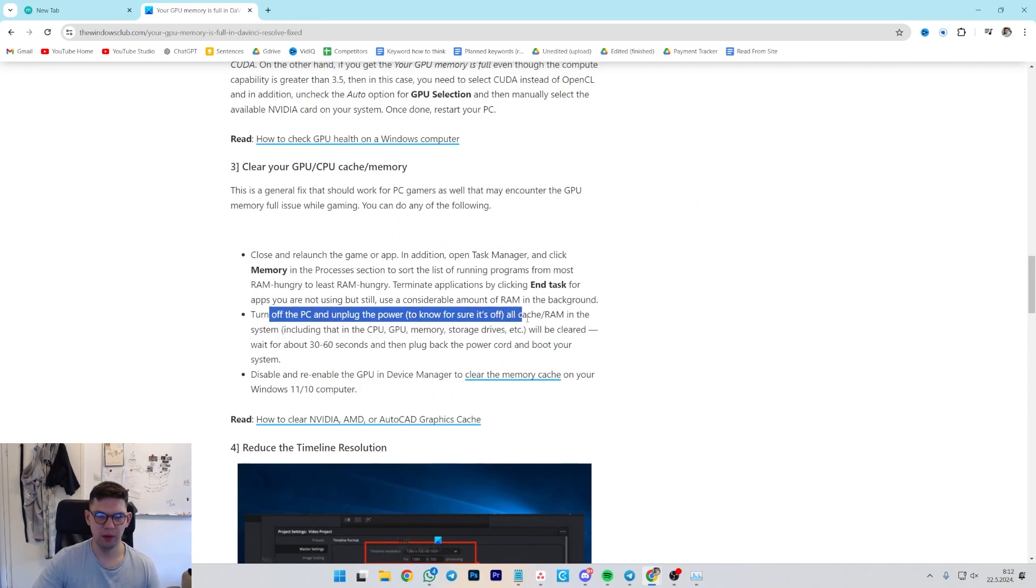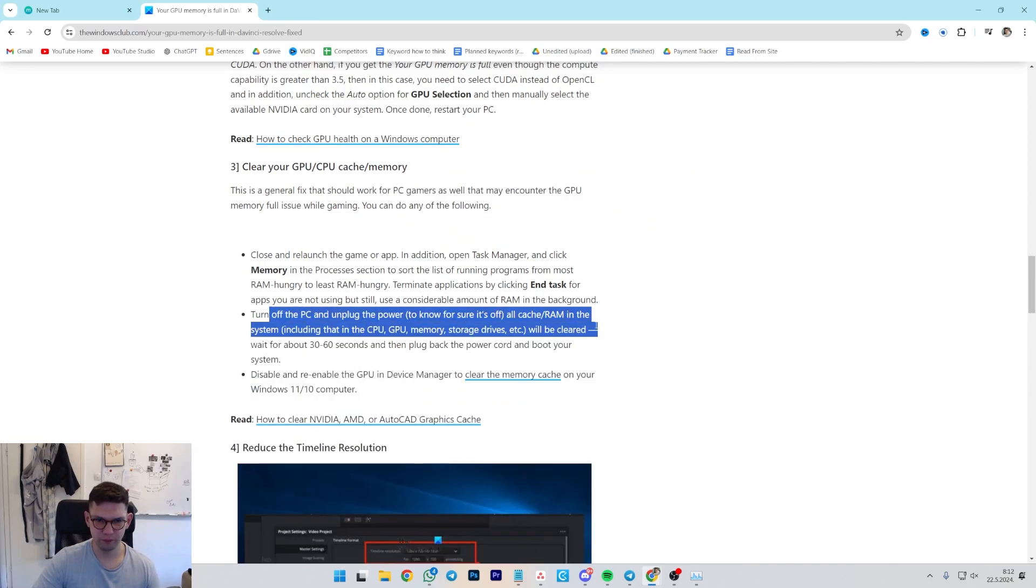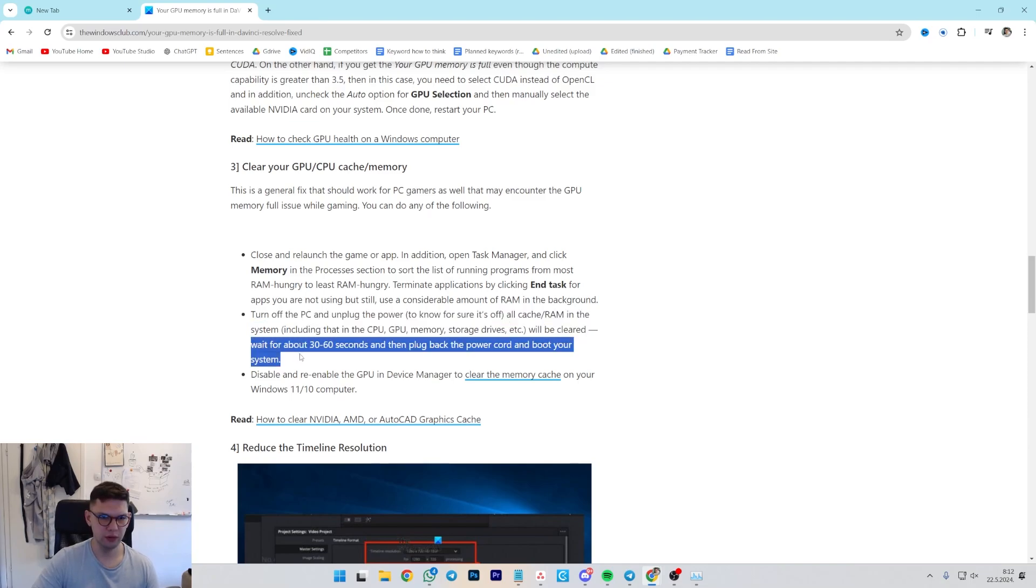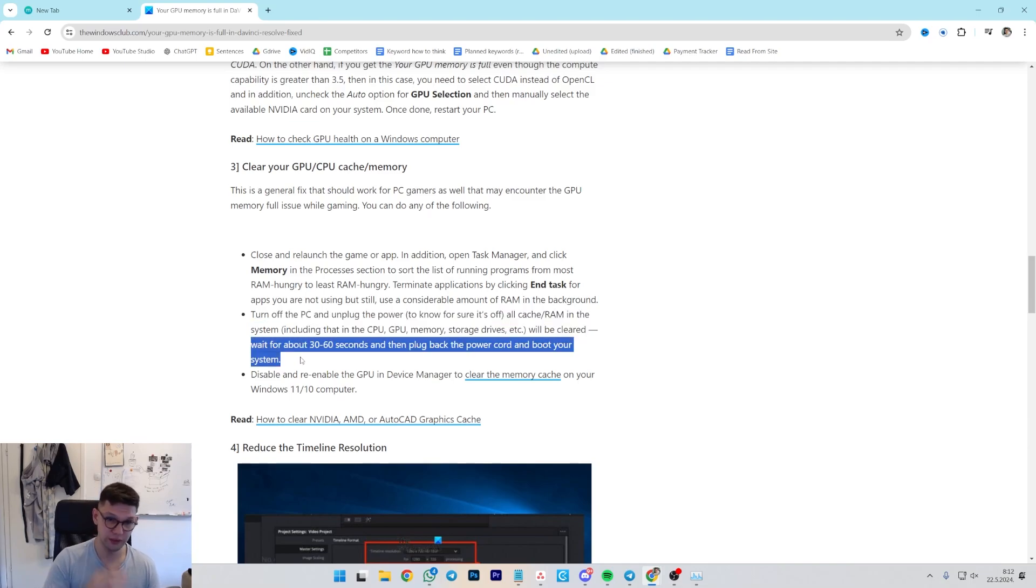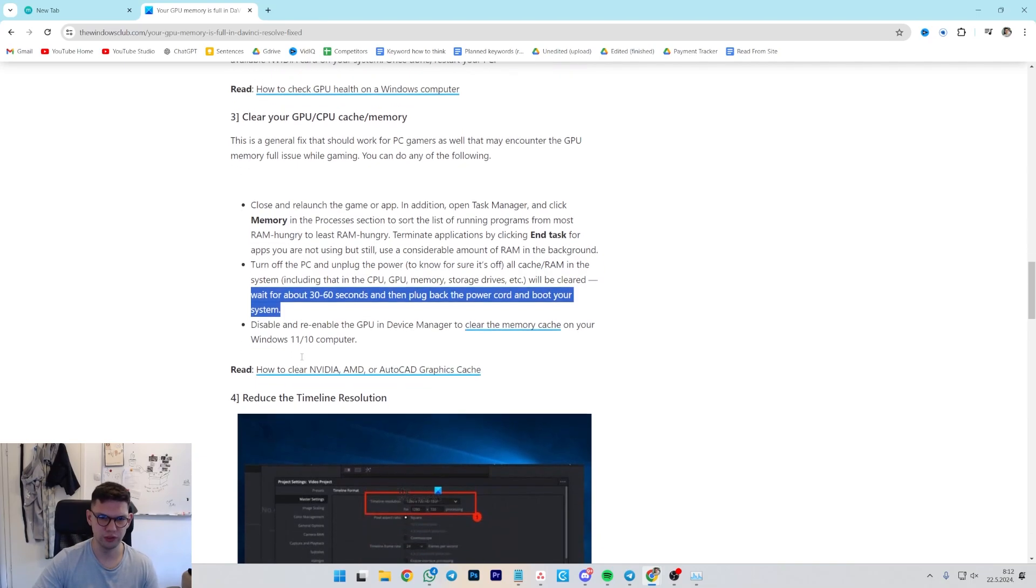The next thing is to turn off the PC, unplug the power, and all cache and RAM in the system will be cleared. Wait for around 30 to 60 seconds and then plug back the power cord and boot your system.